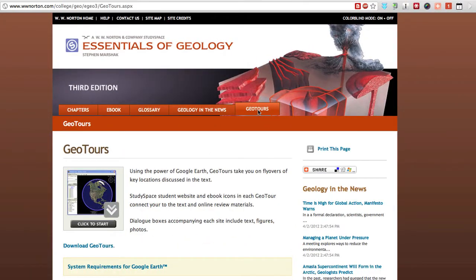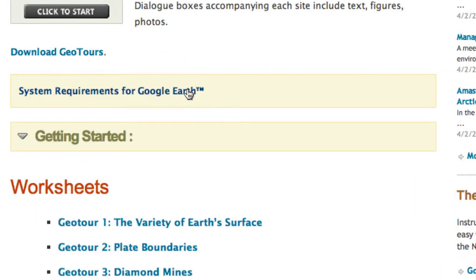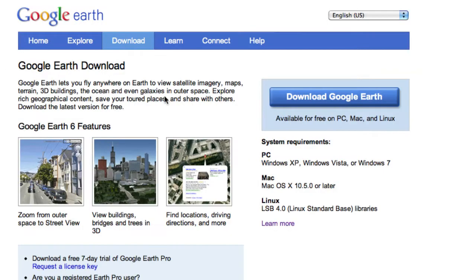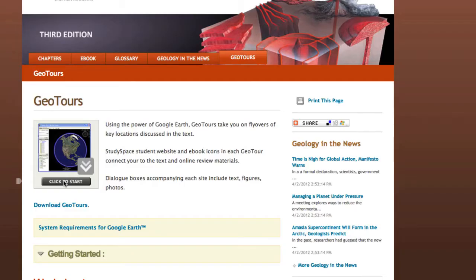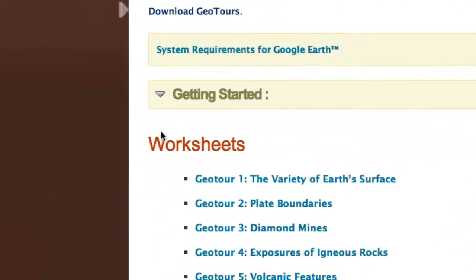If you don't already have Google Earth installed, you'll need to download it. Here's how: click on the System Requirements for Google Earth link, then click the Download tab. Next, download Google Earth and install.